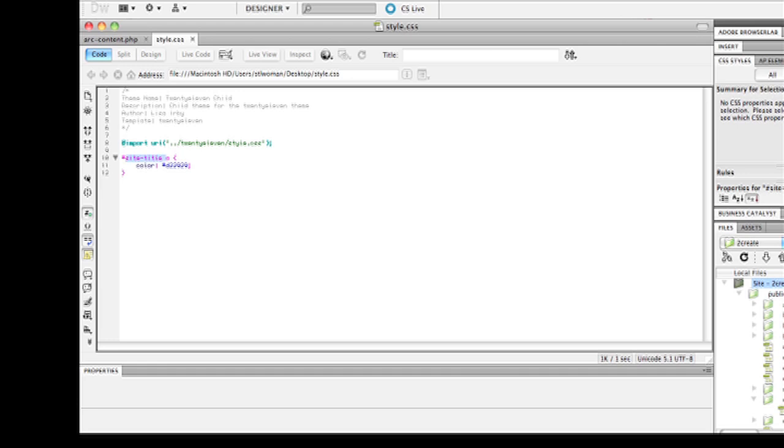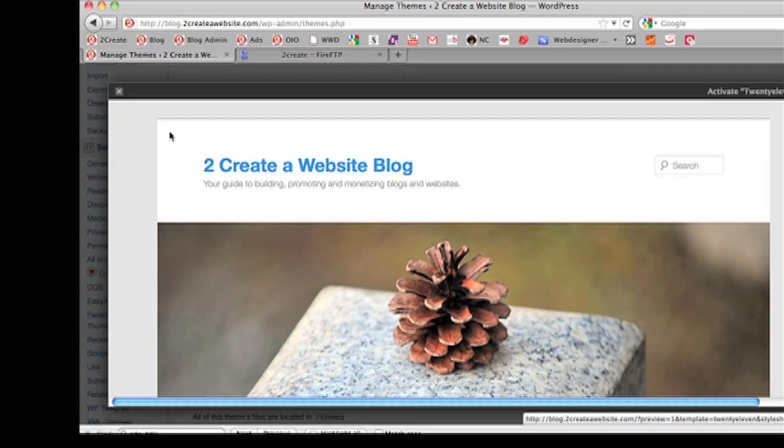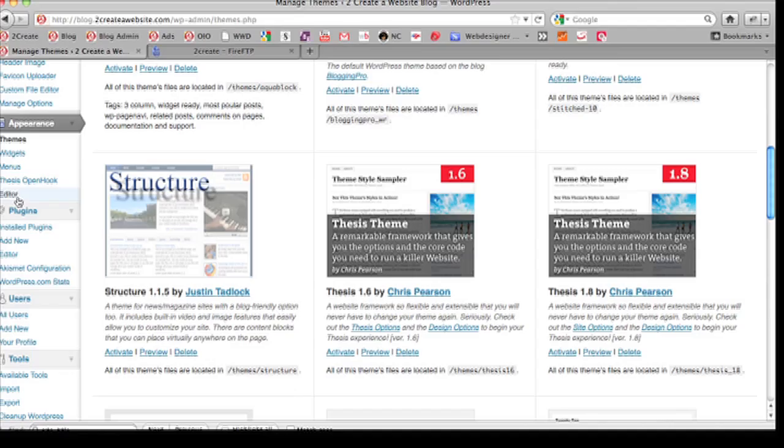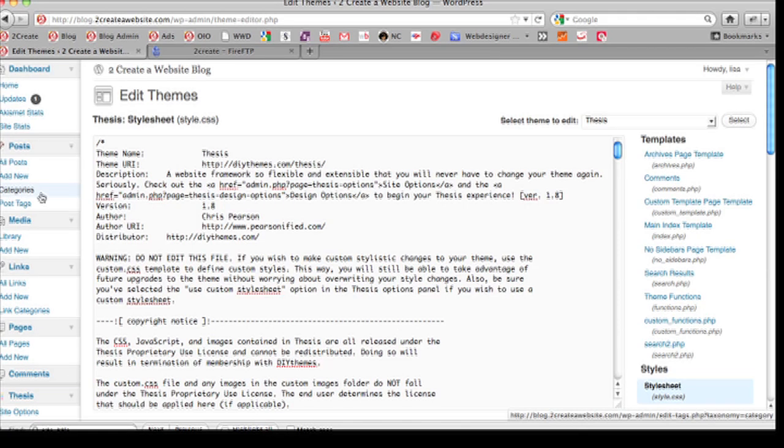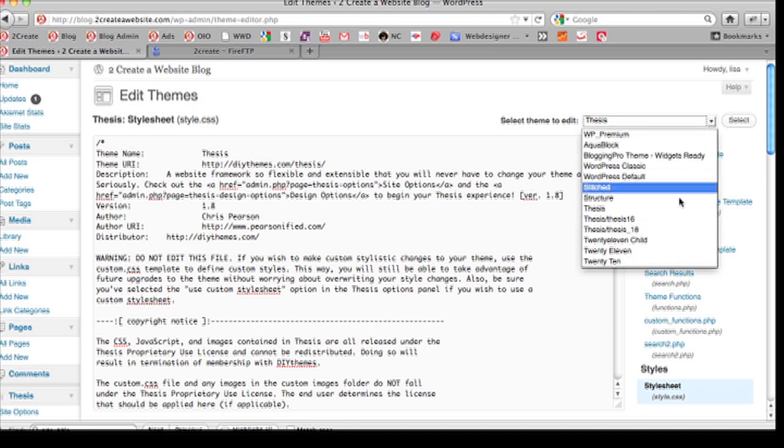Now you might be wondering, well Lisa, how did you know to call it site-title A? Let me show you where you can get this from. Go to your appearance tab and then go to editor. Go to the theme that you're using.